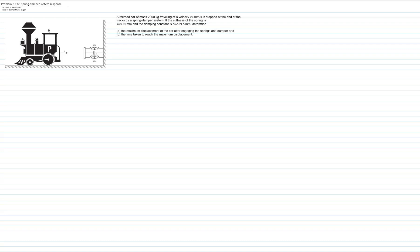In this video, we will solve problem 132 from chapter 2 of the textbook Mechanical Vibrations by Rao. In the figure, we see a railroad car of mass 2000 kilograms traveling at a velocity of 10 meters per second, stopped at the end of the tracks by a spring-damped system. They ask us to determine the maximum displacement of the car after engaging the spring and damper, and the time taken to reach that maximum displacement.